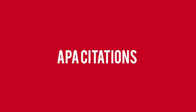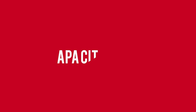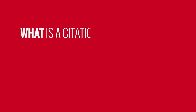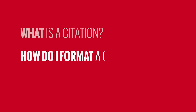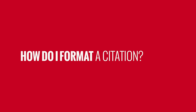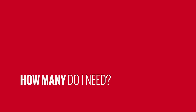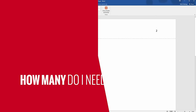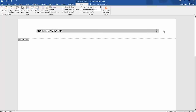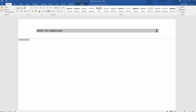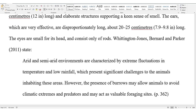This video will cover how to do in-text citations in APA style. It will answer three questions: What is a citation? How do I format a citation? And how many do I need? If you haven't already, it would be a good idea to watch Part 1 and Part 2 in the APA series on formatting and quoting before you go any further.